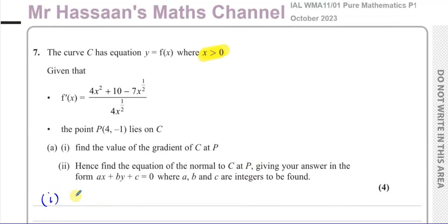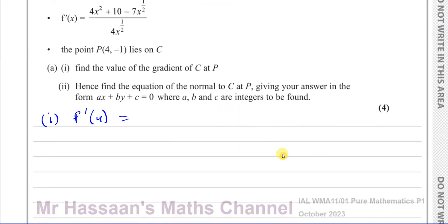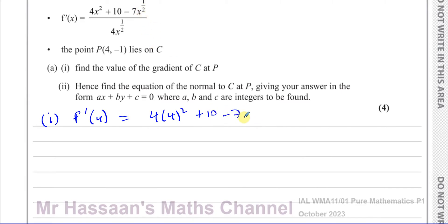To find the gradient at point P, we take the gradient function already given and replace x with 4. So we substitute x = 4: we have 4 times 4 squared plus 10 minus 7 times — now x to the power of a half means the square root — so 7 times the square root of 4, all over 4 times the square root of 4.